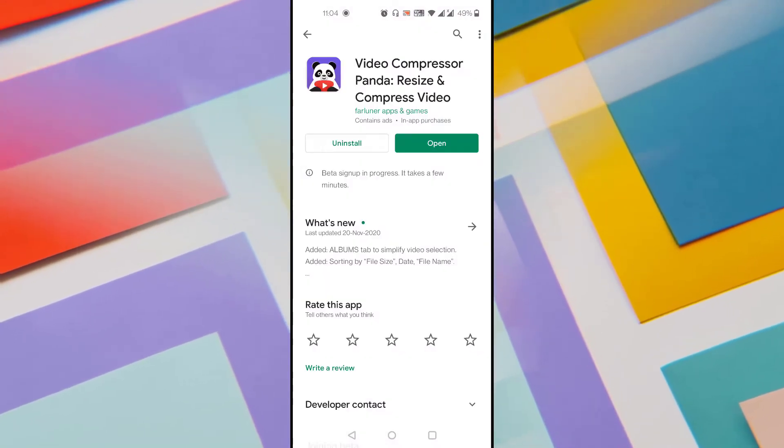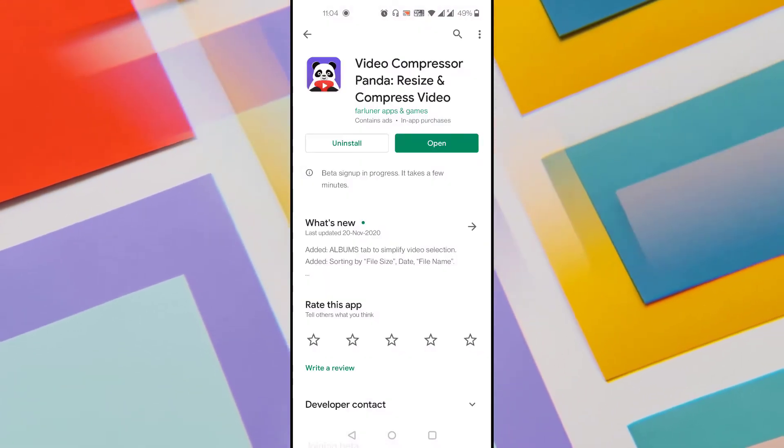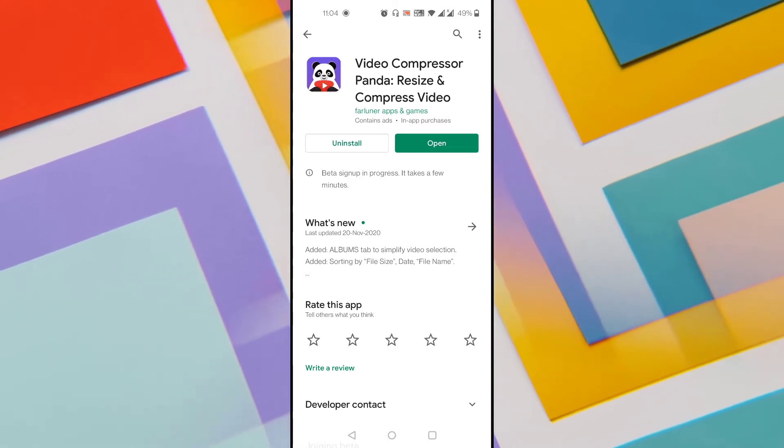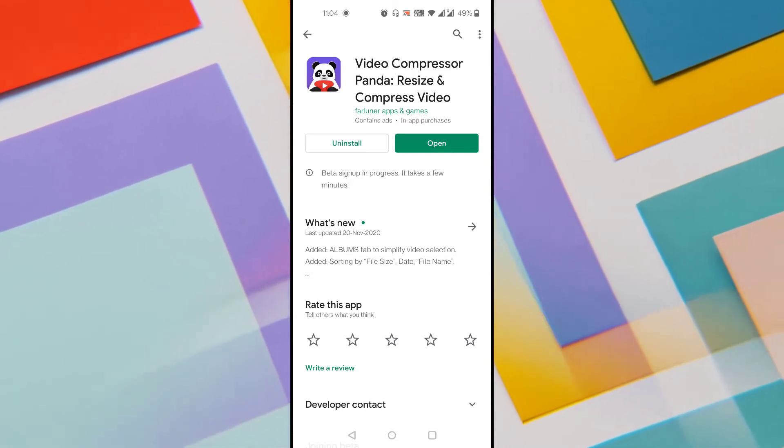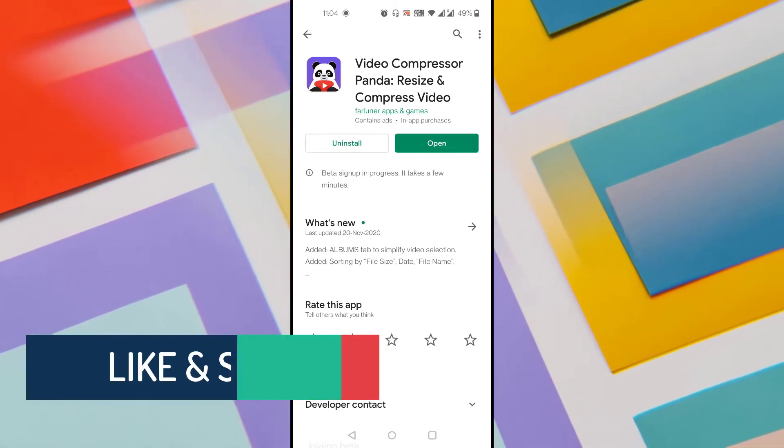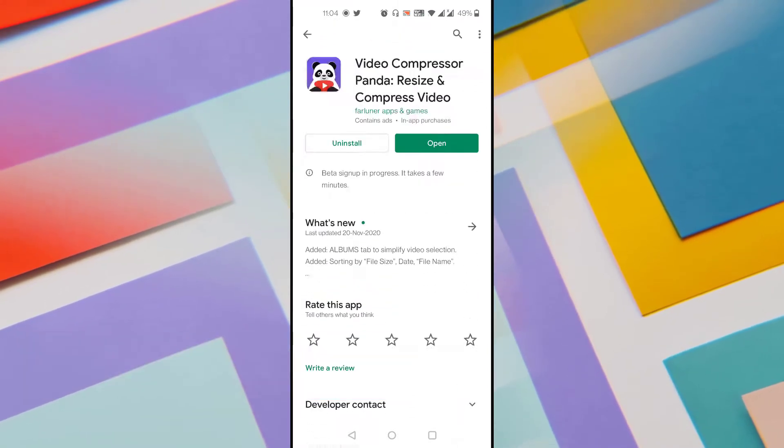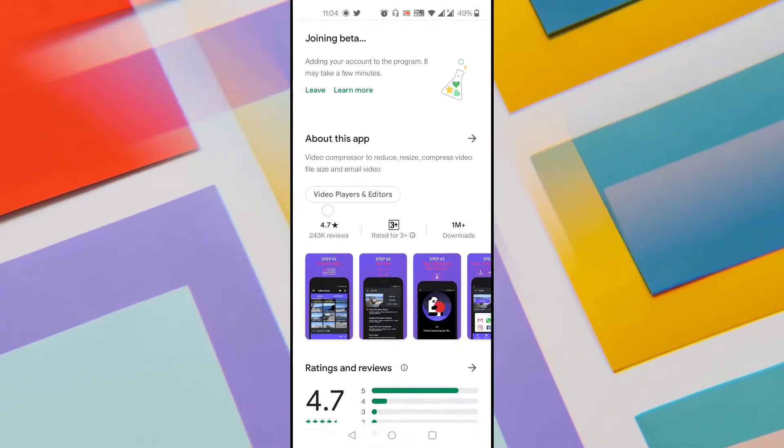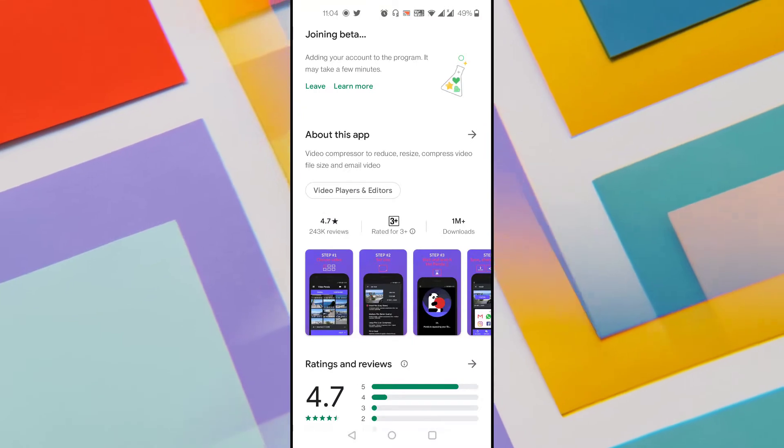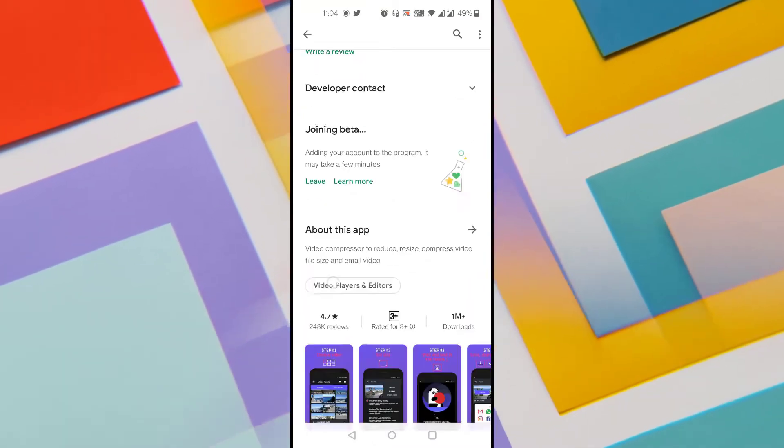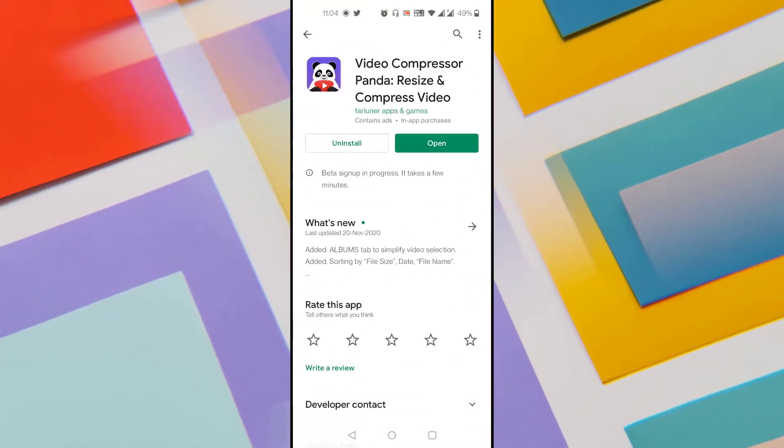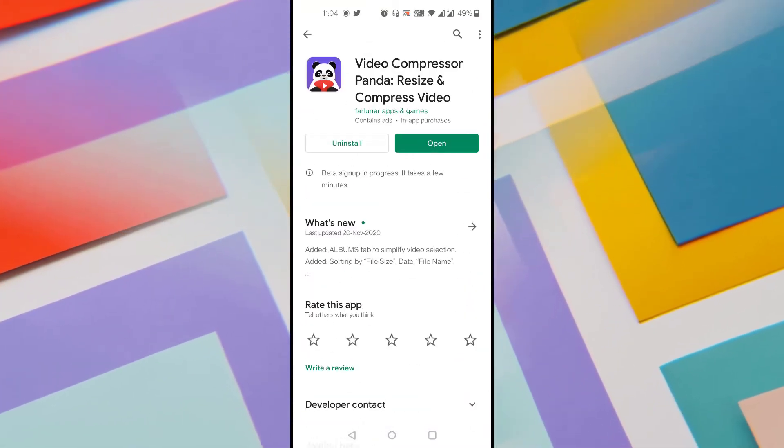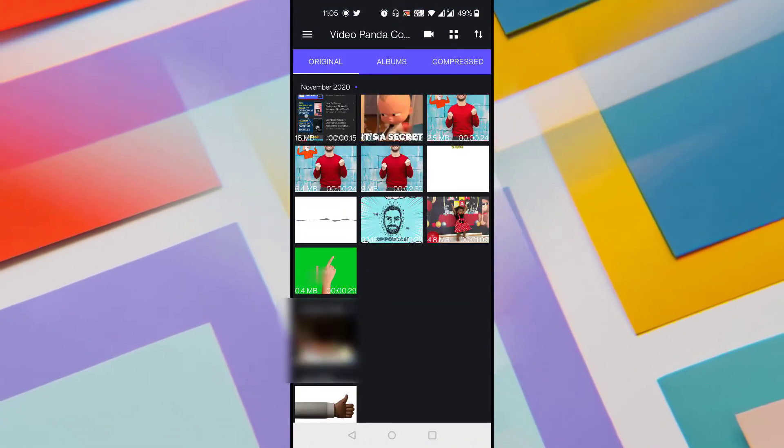Head over to Android Play Store and search for an application called Video Compressor Panda Resize and Compress Video. This is the best compressor app for Android which allows you to compress the videos without losing the quality. If you scroll down for more details you could see that it has around 1 million downloads, so this would be the best compressor app for your Android. Install this application, and once installed open this application and it shows the videos available in your gallery.